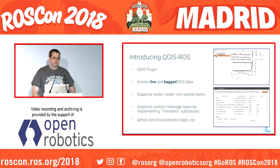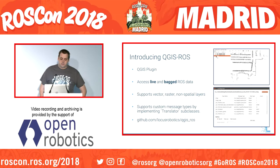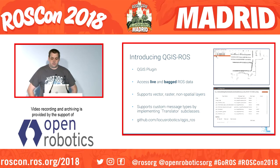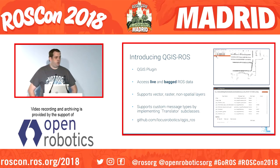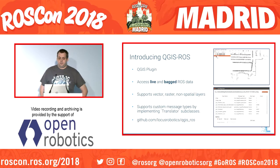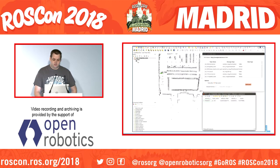So how do we merge a GIS environment with a ROS environment? To do this I authored QGIS ROS, which is a QGIS plugin for accessing both live and bagged ROS topic data. It supports vector, raster, and non-spatial data, all of which can be sampled or subscribed to depending on your needs. It supports custom message types, allowing you to involve your own data schemes with relative ease, and it's available today — I encourage everyone to try it out and share your support issues.